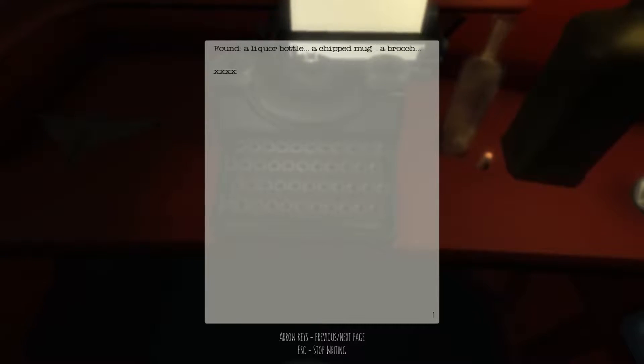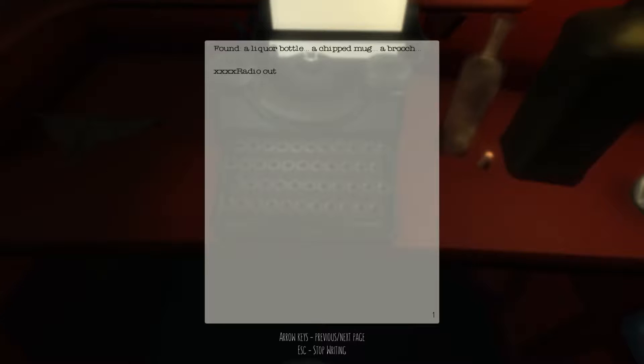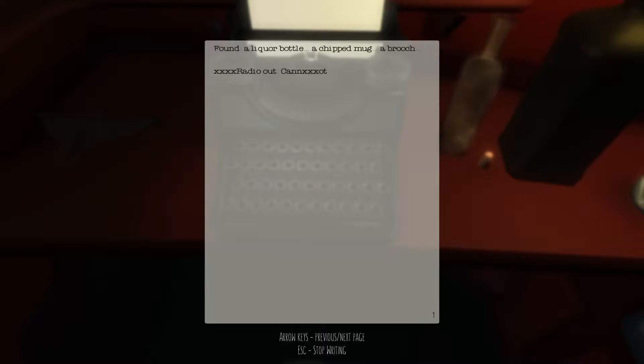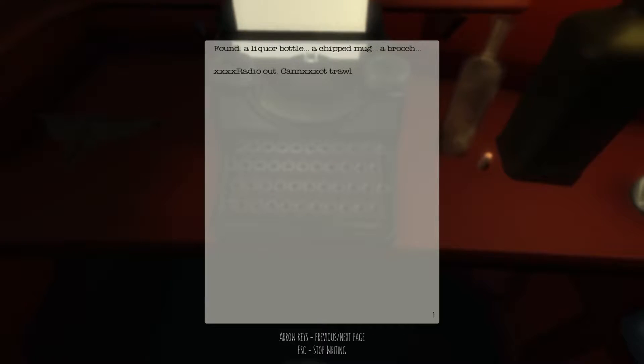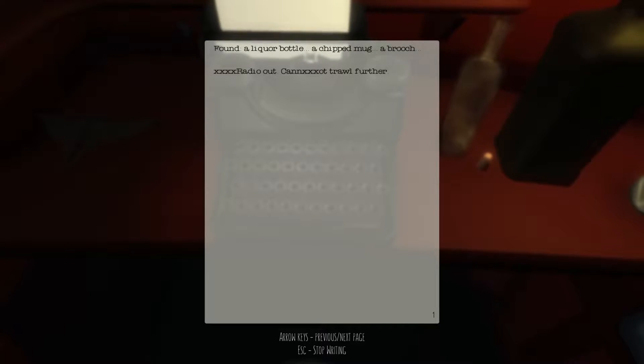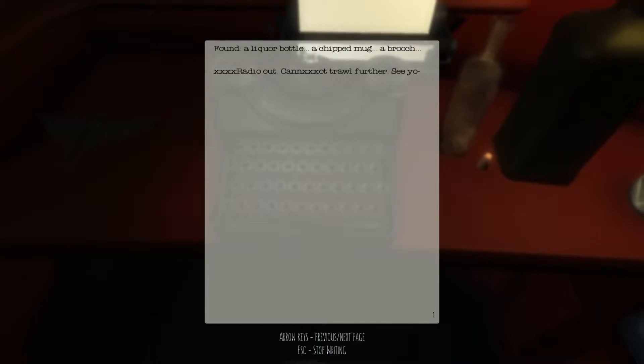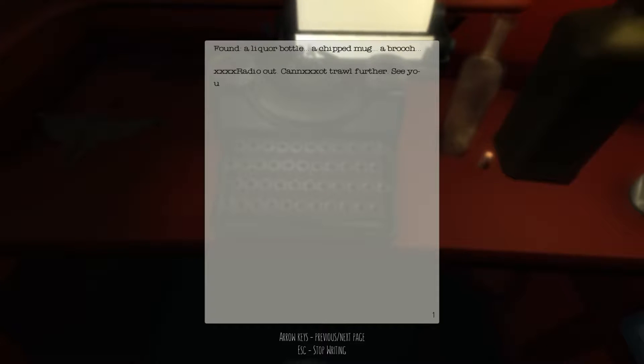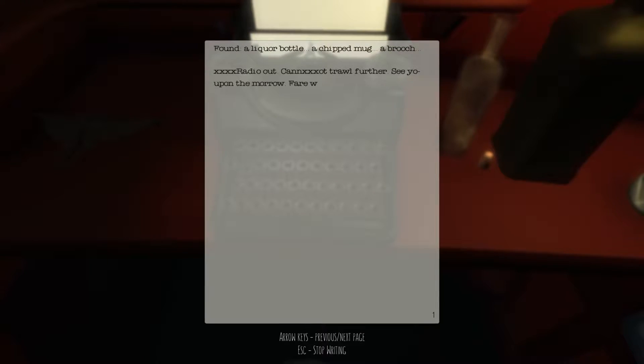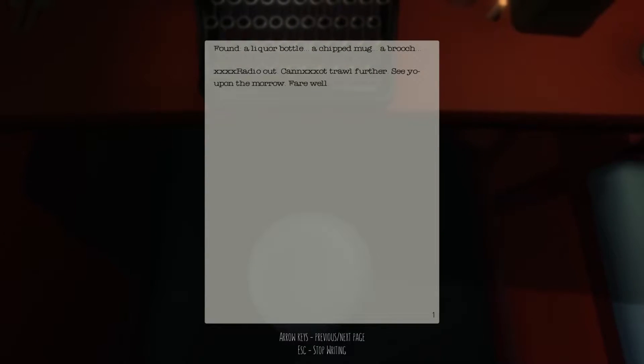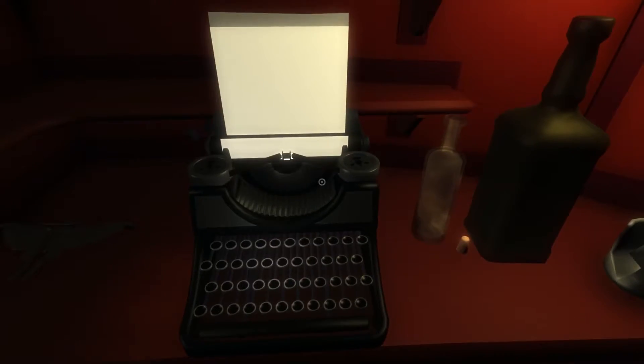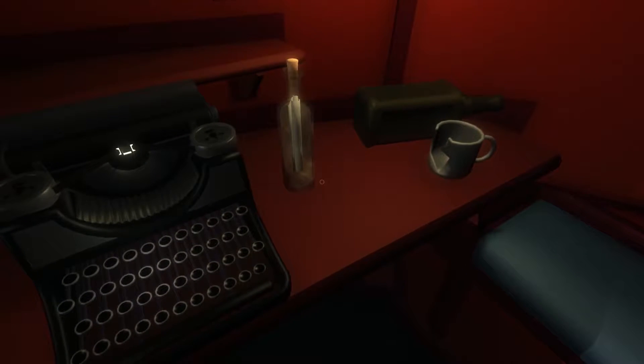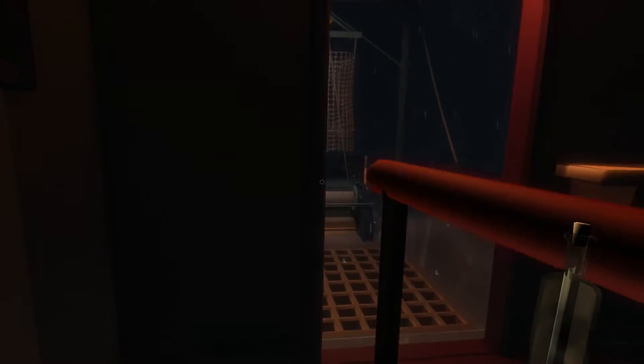Oh, brooch. Are you out? Can you... Cannot troll further. See you upon the morrow. Farewell. Ah. Okay. Take that, right in there. Take that. And we'll huck it to sea. Wow. We hucked it good. Oh, and then that's another way to end it. Cool.